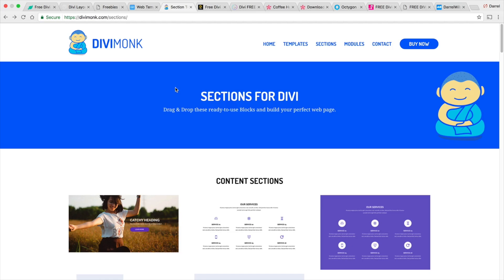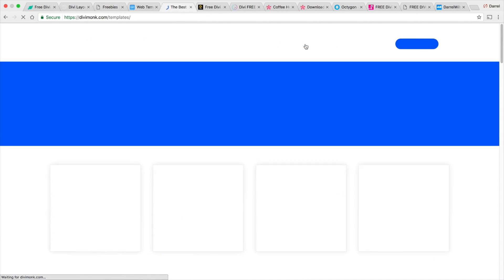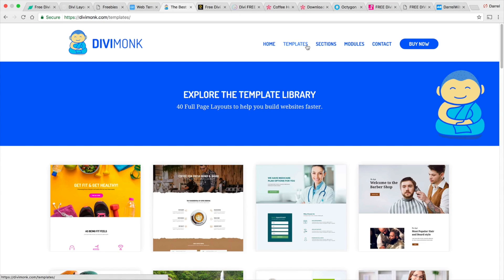Next is DiviMonk and like I talked about before, you guys are a web designer and you guys are looking for something on a much larger magnitude. This website is your solution.